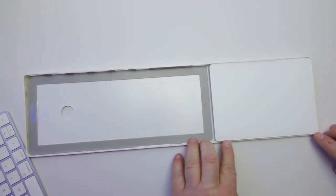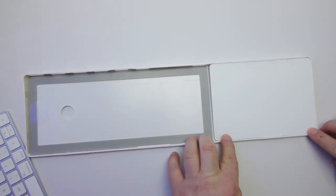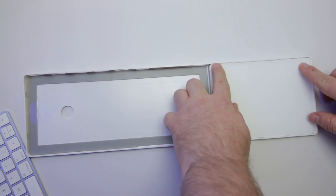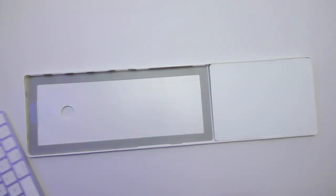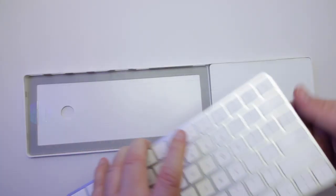12 South made the Magic Bridge out of white polycarbonate that blends very well with the Apple Keyboard and Trackpad.